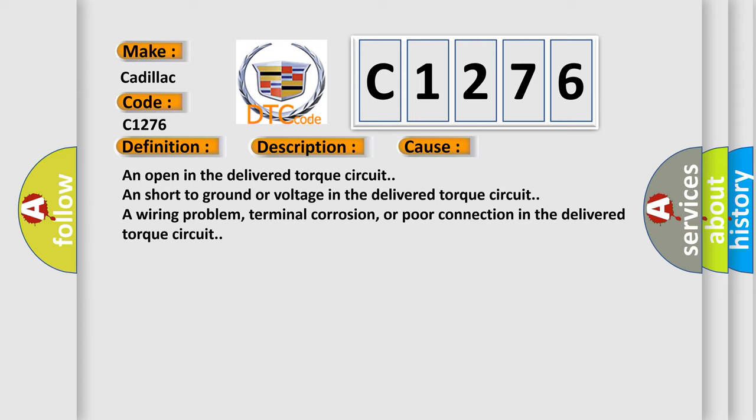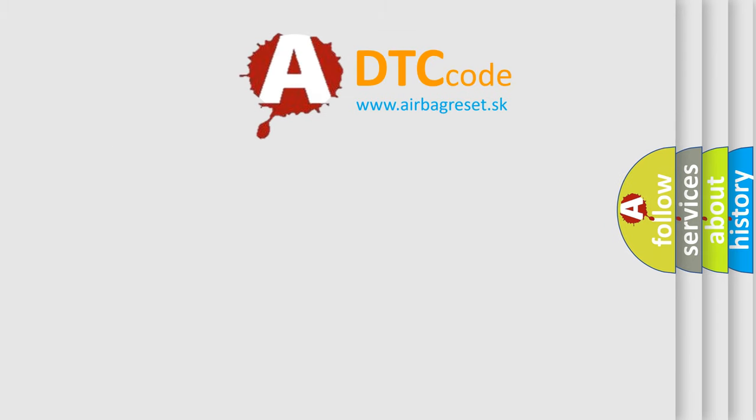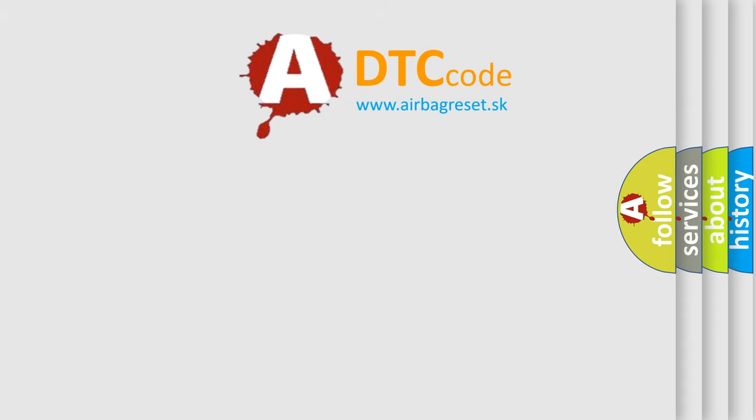This diagnostic error occurs most often in these cases: an open in the delivered torque circuit, short to ground or voltage in the delivered torque circuit or wiring problem, terminal corrosion, or poor connection in the delivered torque circuit.